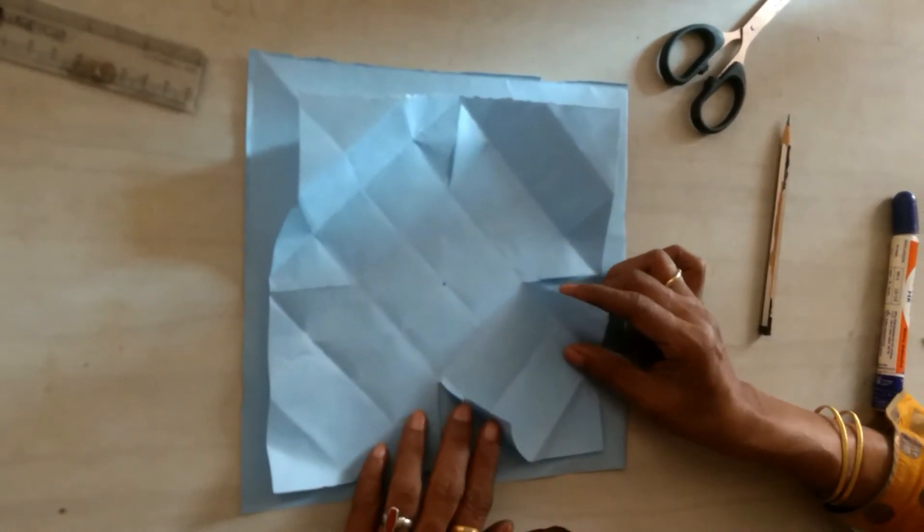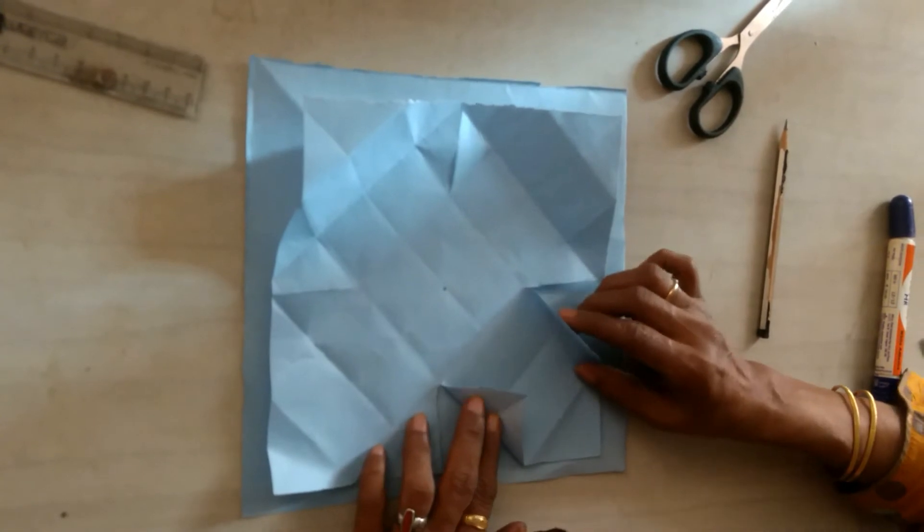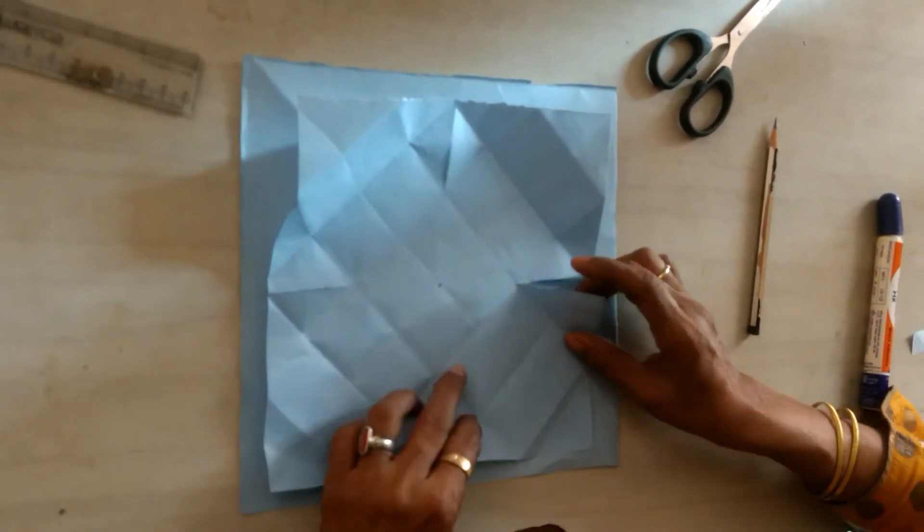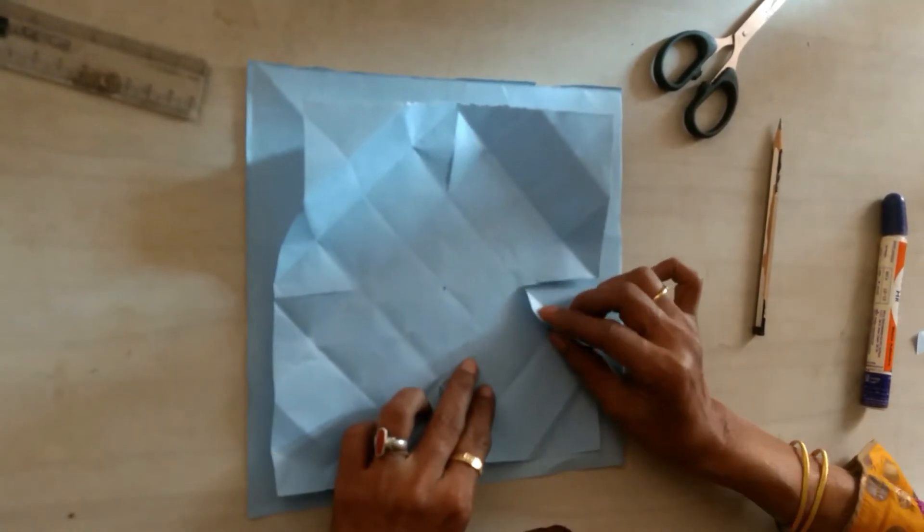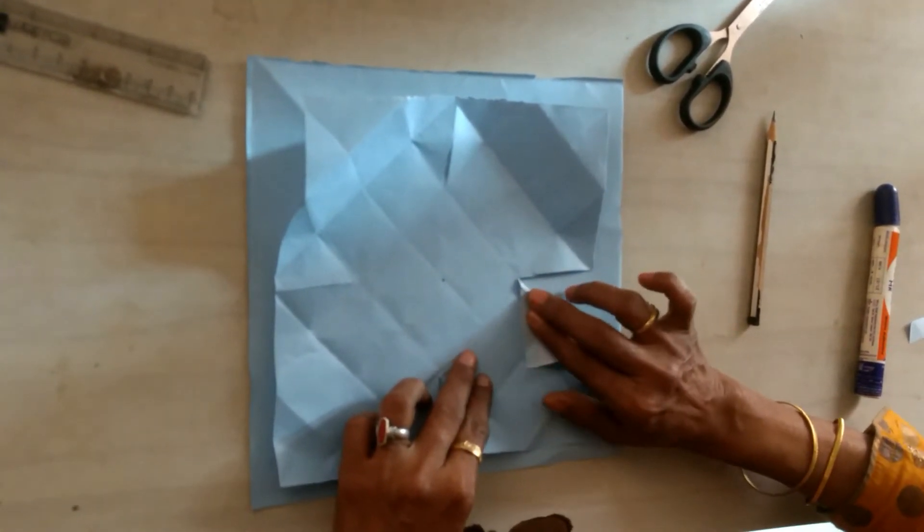Fold the opposite sides like this. When you cut that, you fold like this.